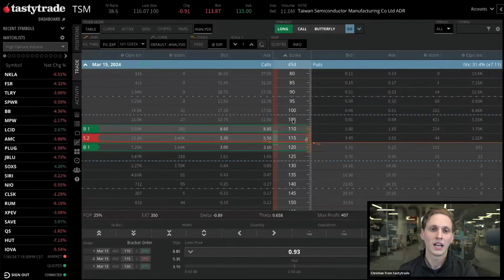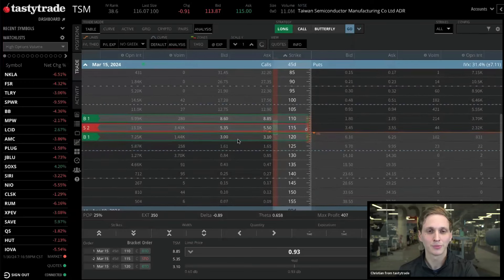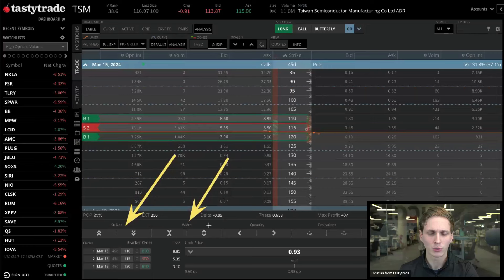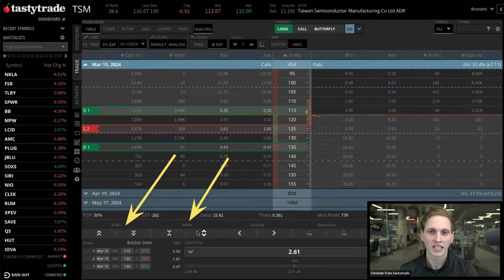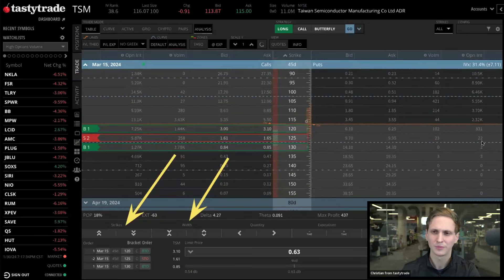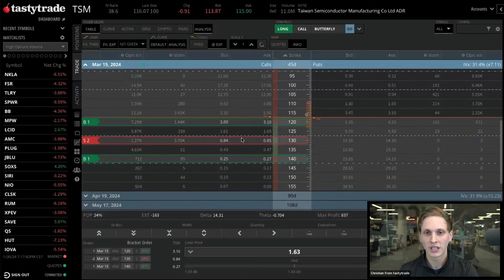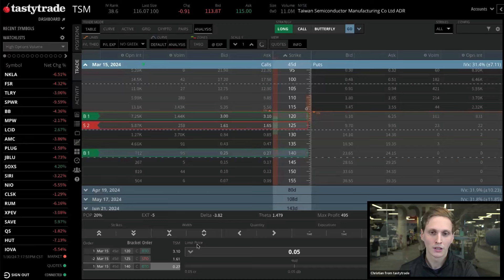Click 'Go' and it sets up the trade close to at the money by default. You'll have your butterfly spread with long legs on either side and two short legs in the middle. To edit the trade, you can go down and adjust the strike width, moving strikes up and down. You can go lower on strikes, widen out to five dollars wide, ten dollars wide, fifteen dollars wide, or scrunch it back down. Or just left-click, hold, and drag to move your strikes around.